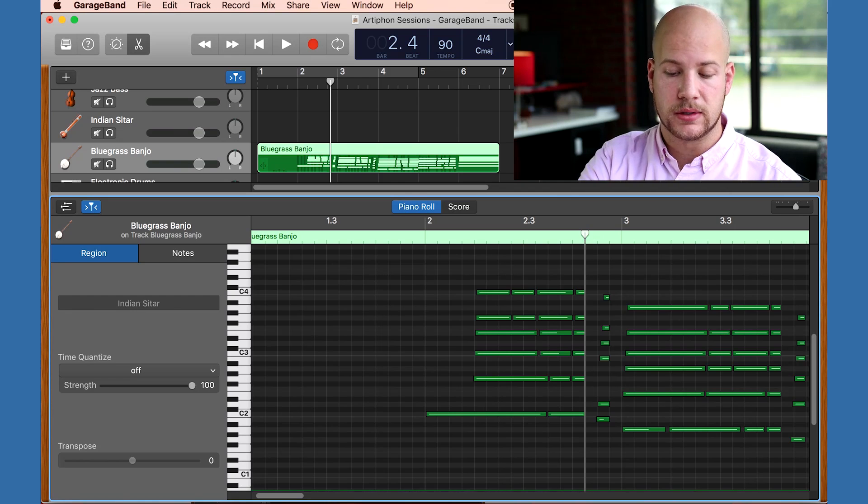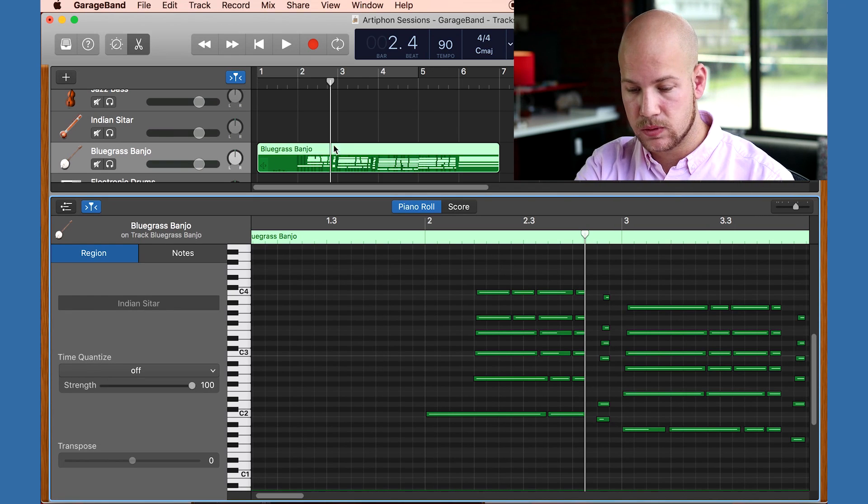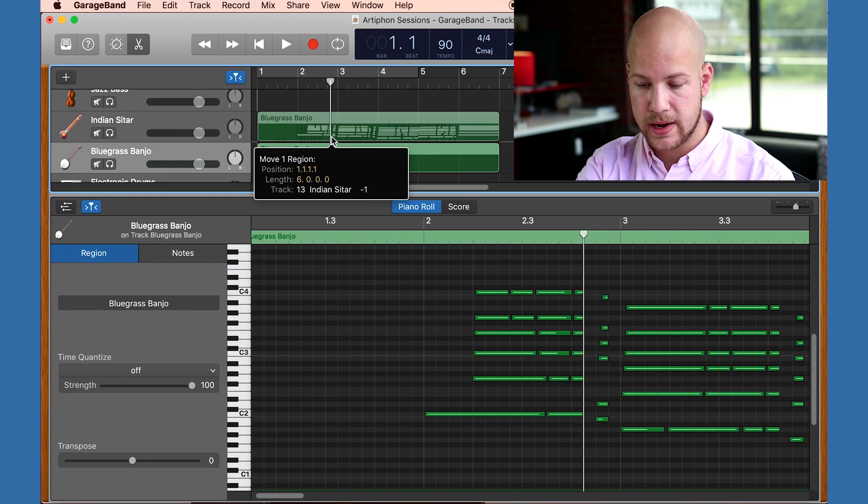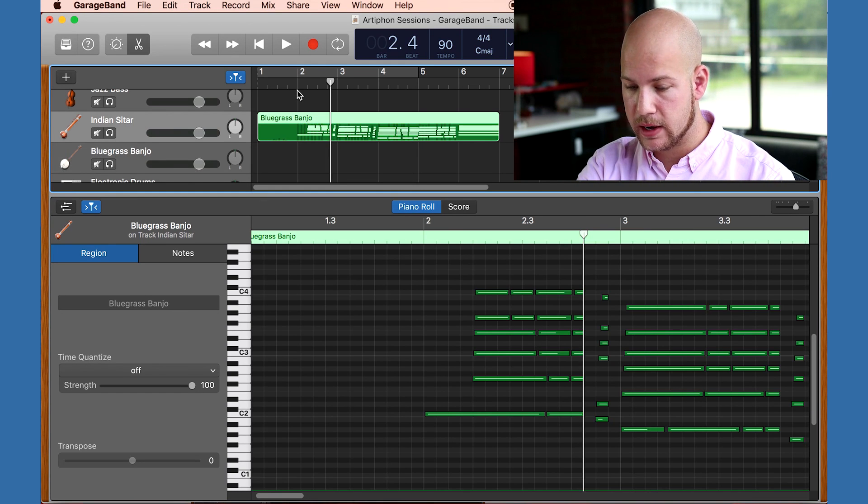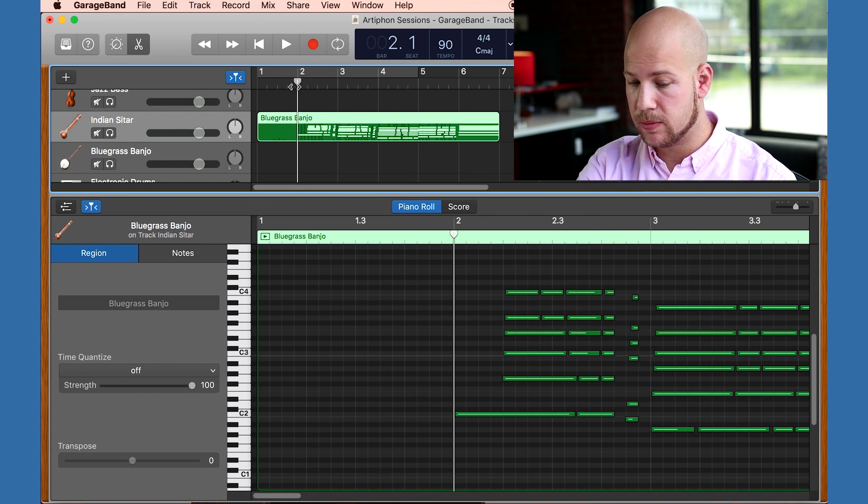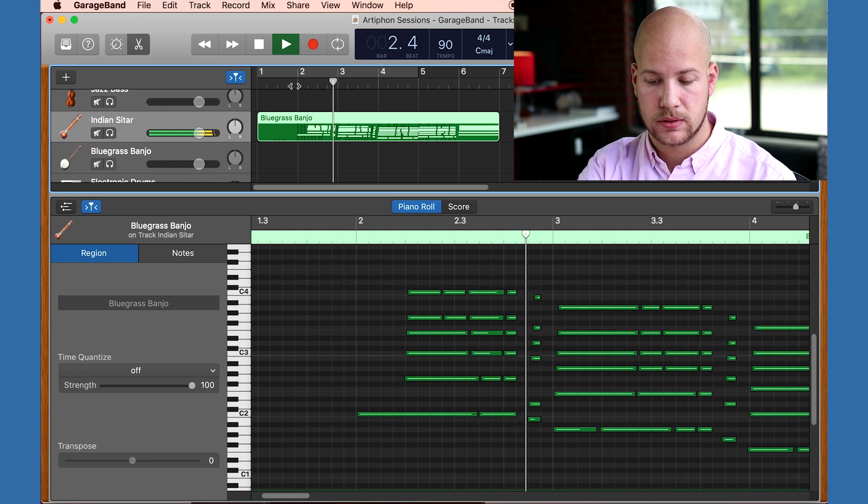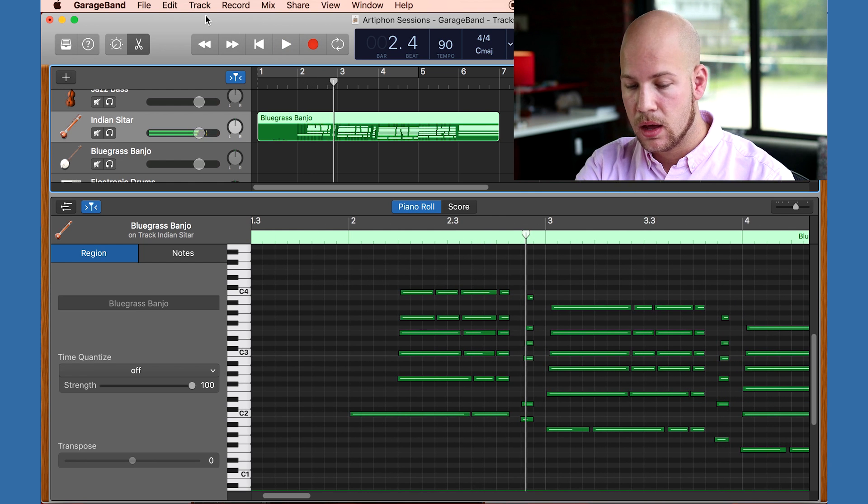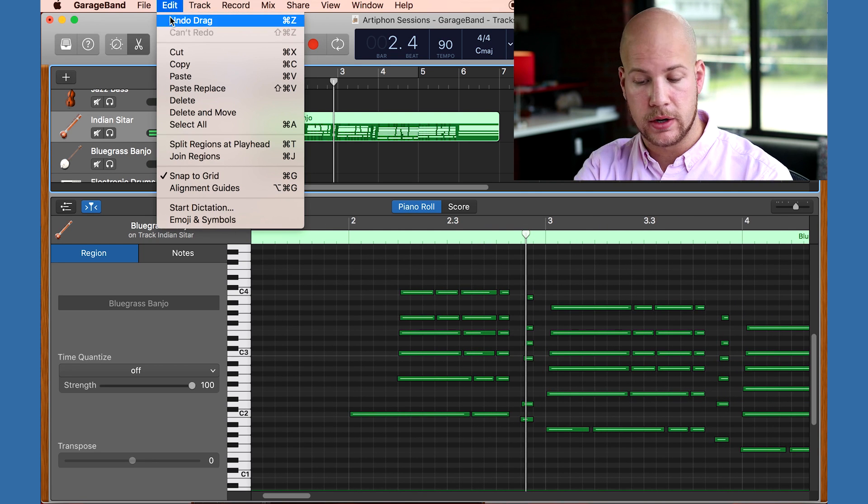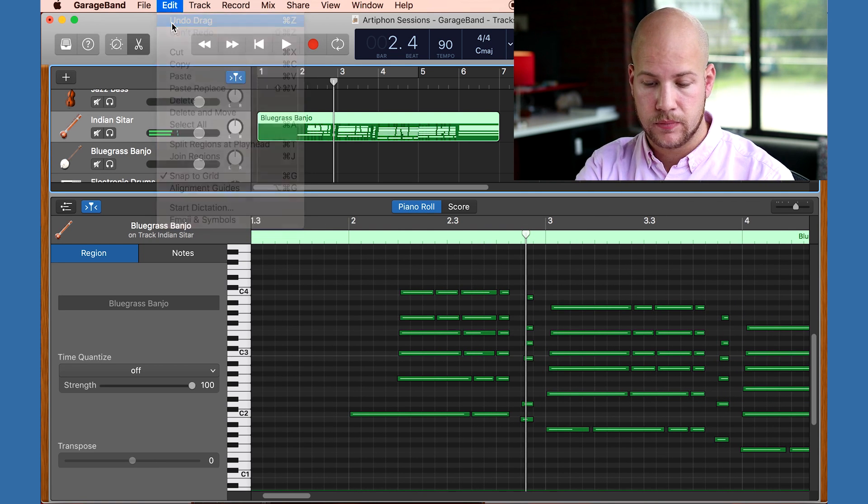This means that I can take this region and drag it to another track, and it'll play back as a different sound. I'm going to undo that. This is really important. Don't be afraid to try things and make mistakes, because you can always undo.